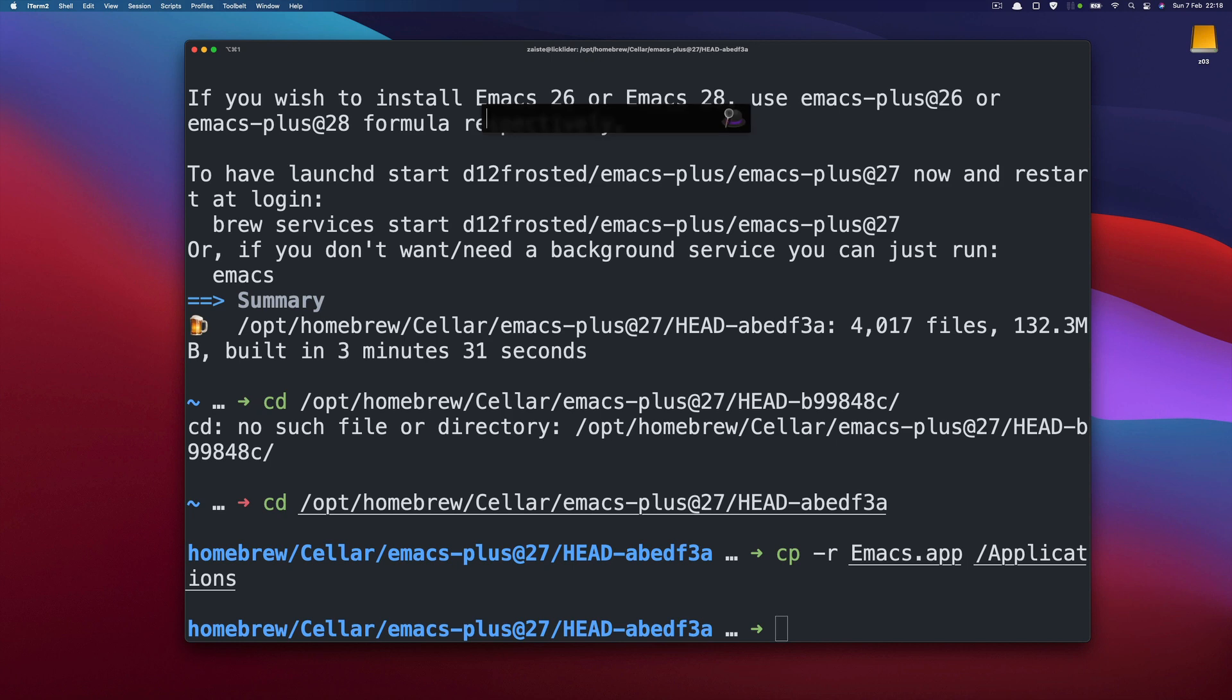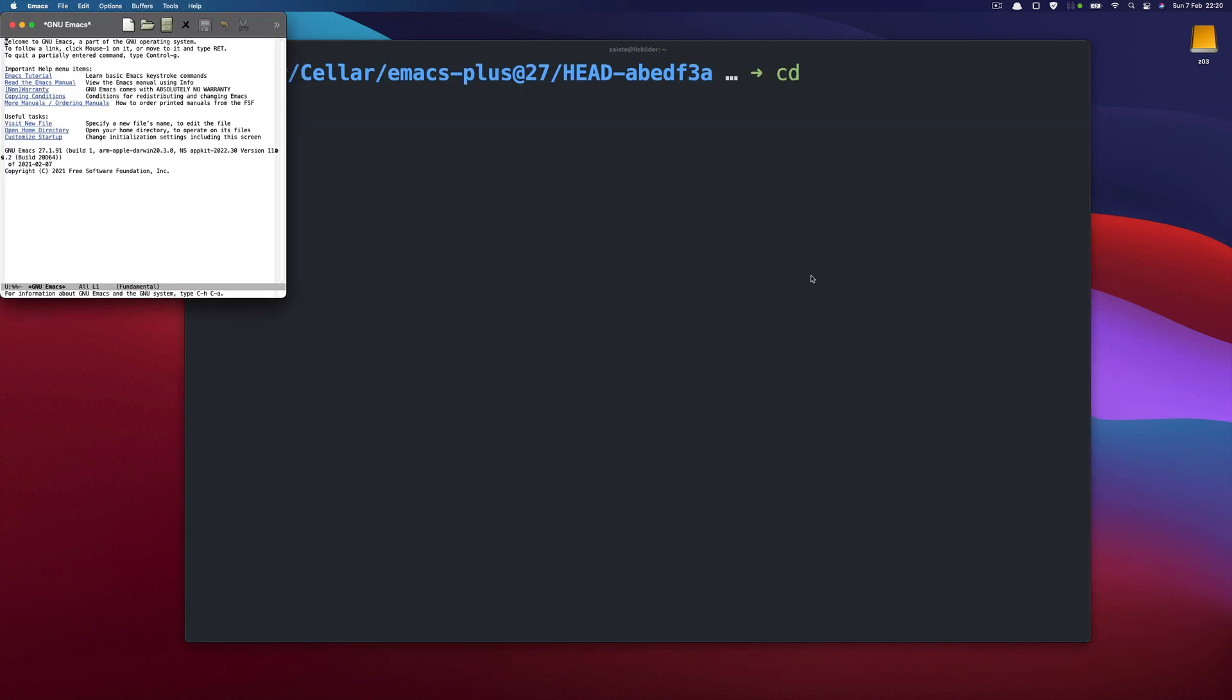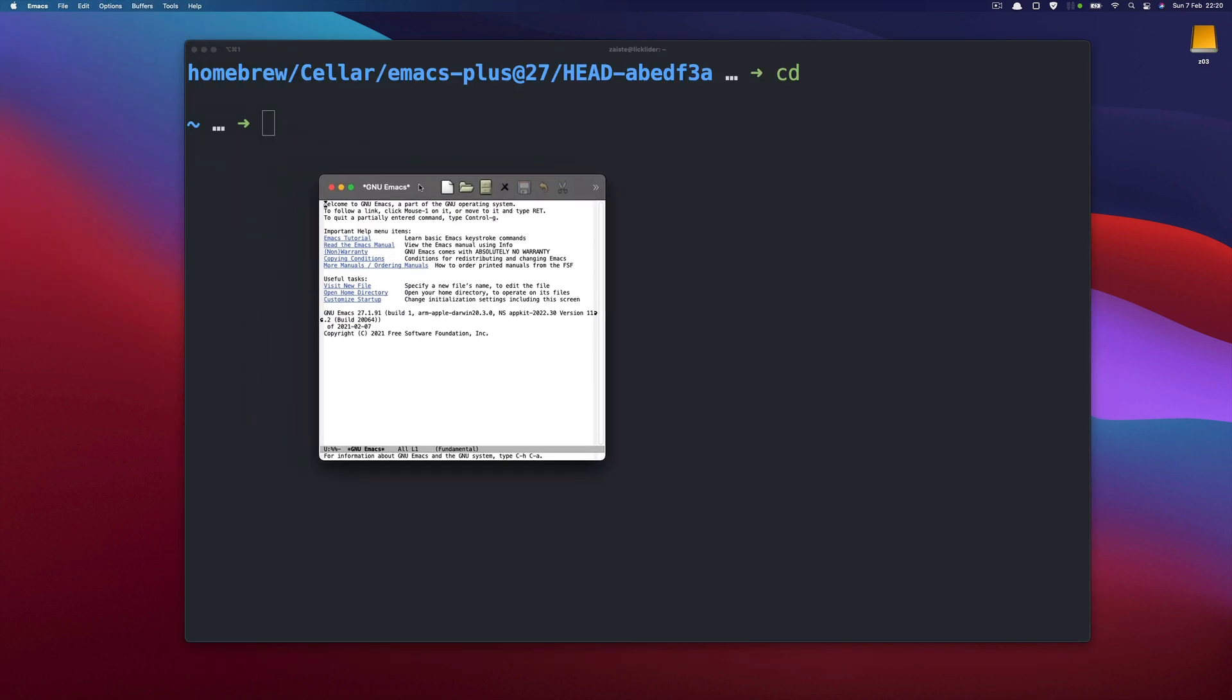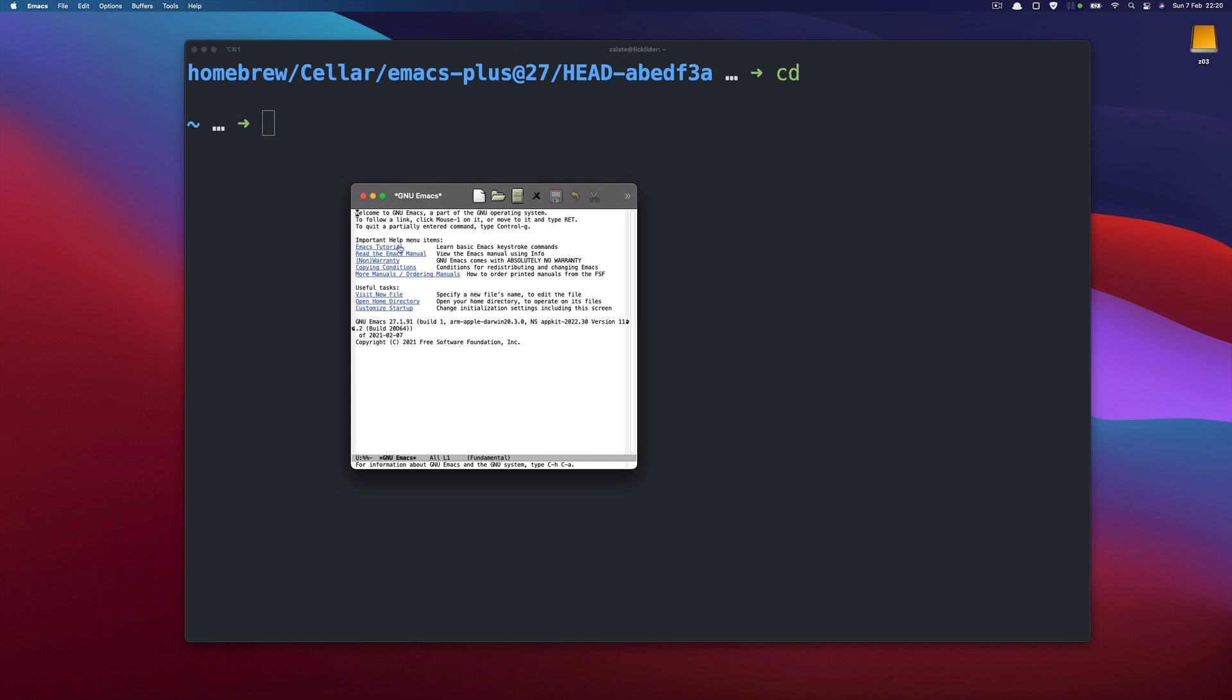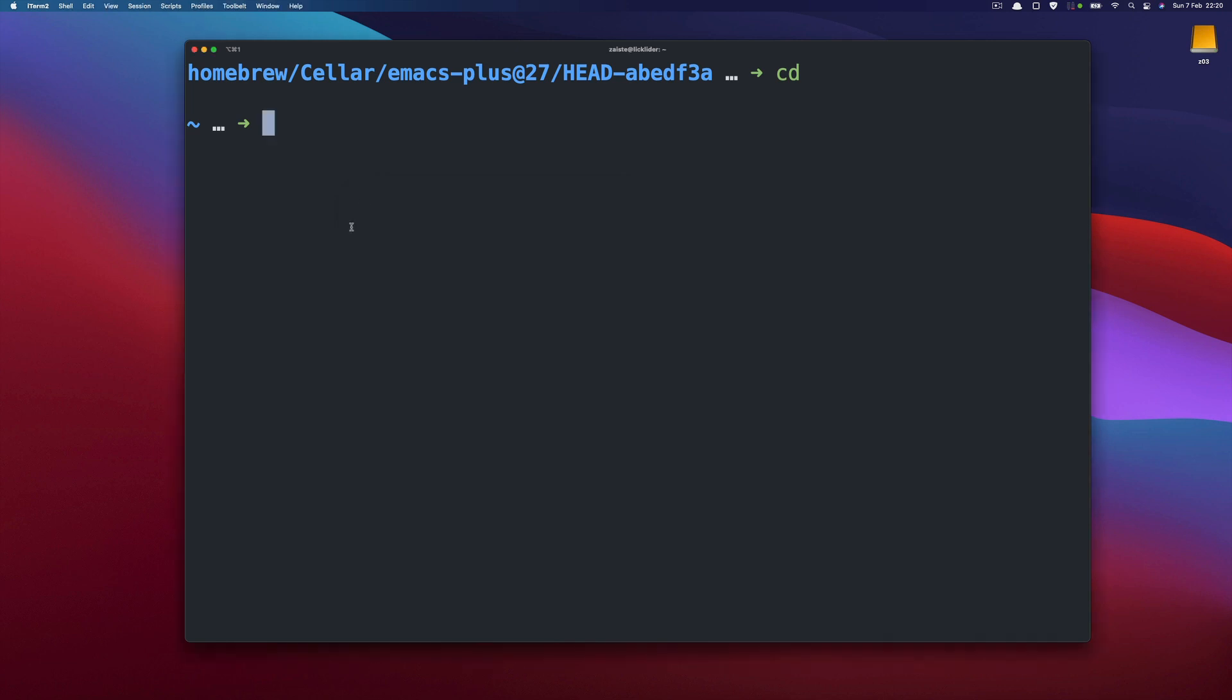So now I can run it. As you can see I have a regular Vanilla Emacs installation. So it's not pretty. You have to configure that yourself. So let's close that and let's install Doom.